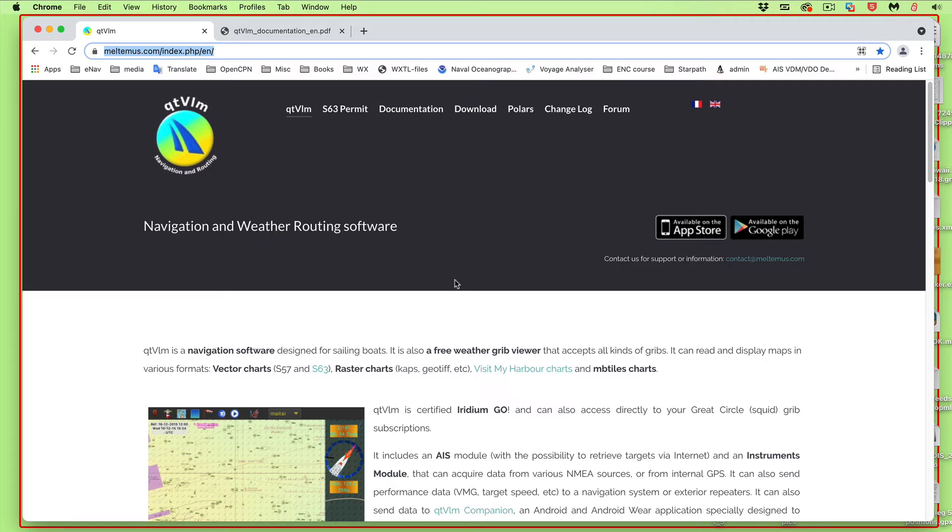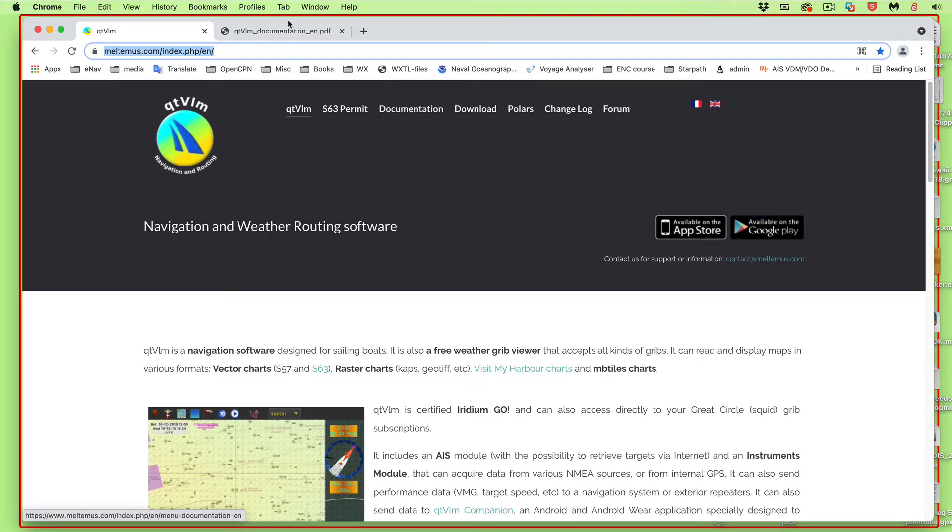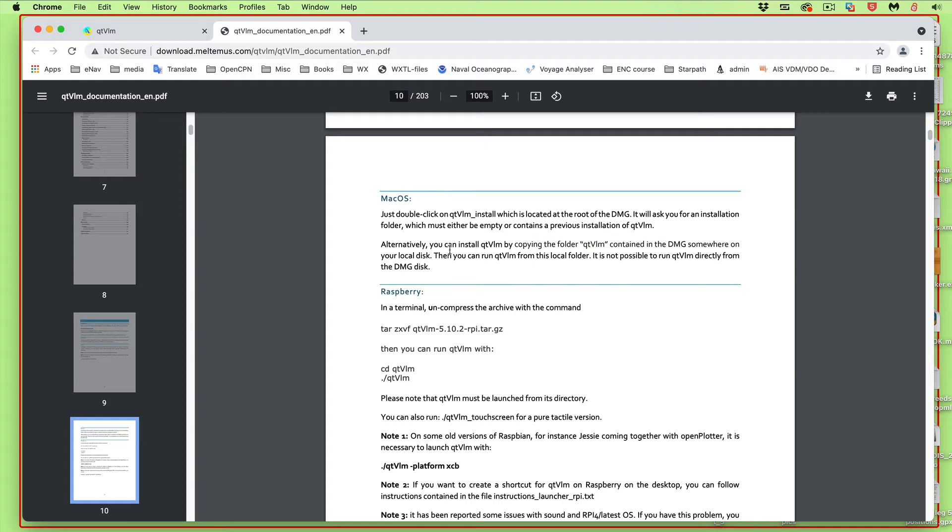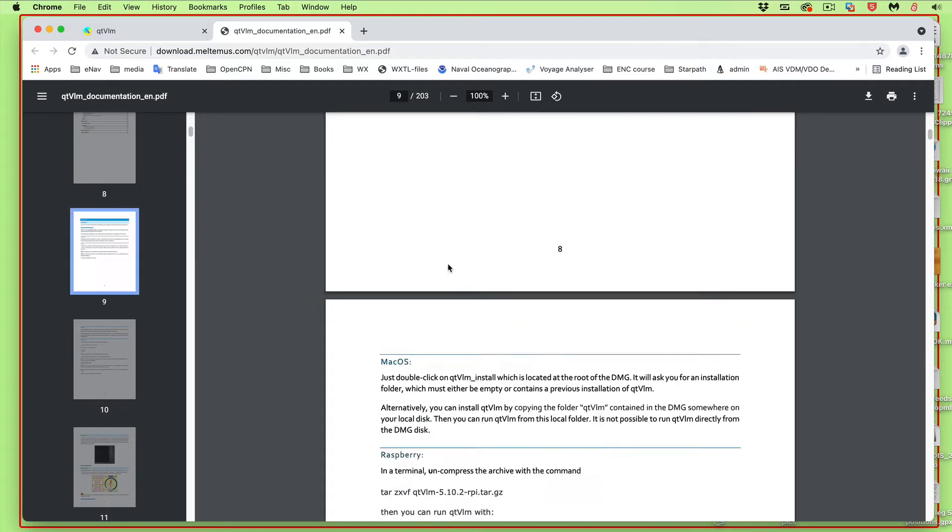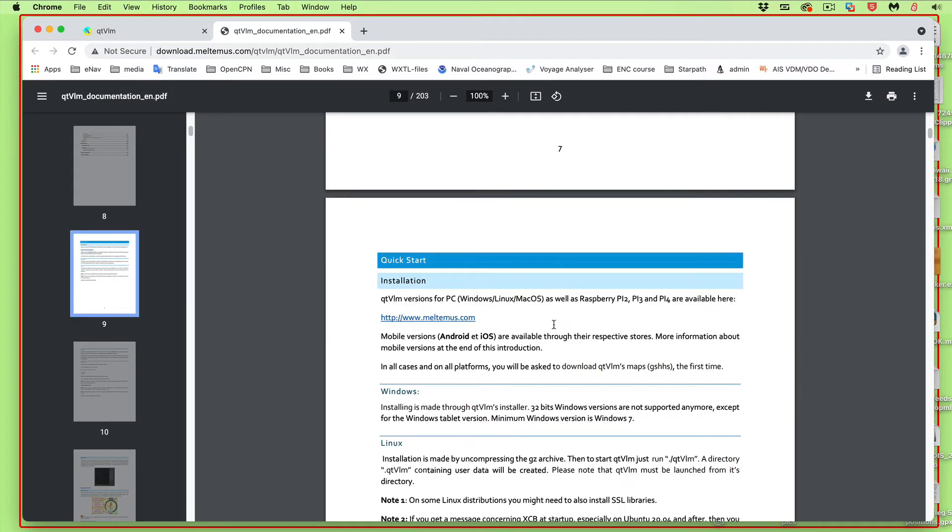Hello, this is a note on installing the navigation program QTVLM onto a Macintosh computer. You can find the right page by just googling QTVLM to get to their homepage. There's some documentation you can read in the manual, and on the first page of the manual it tells you how to install for Mac or PC.